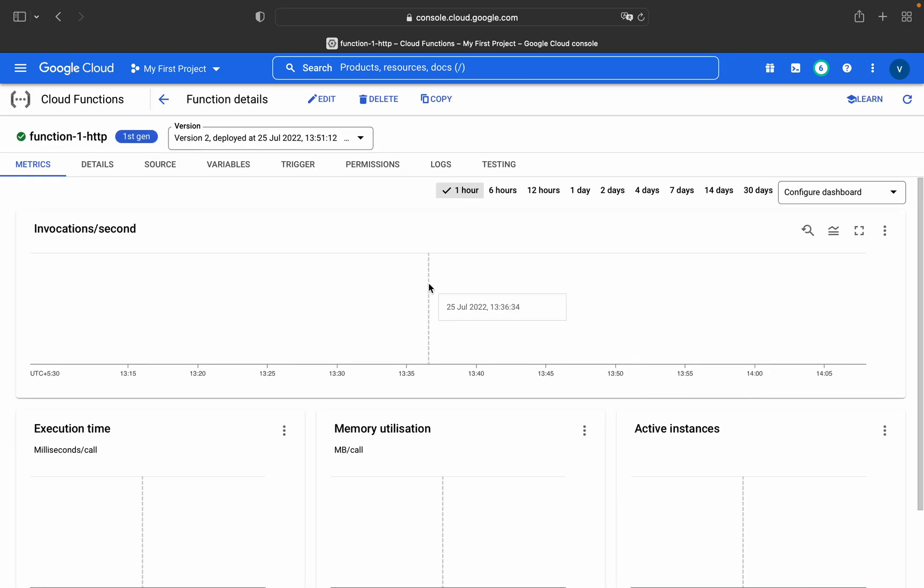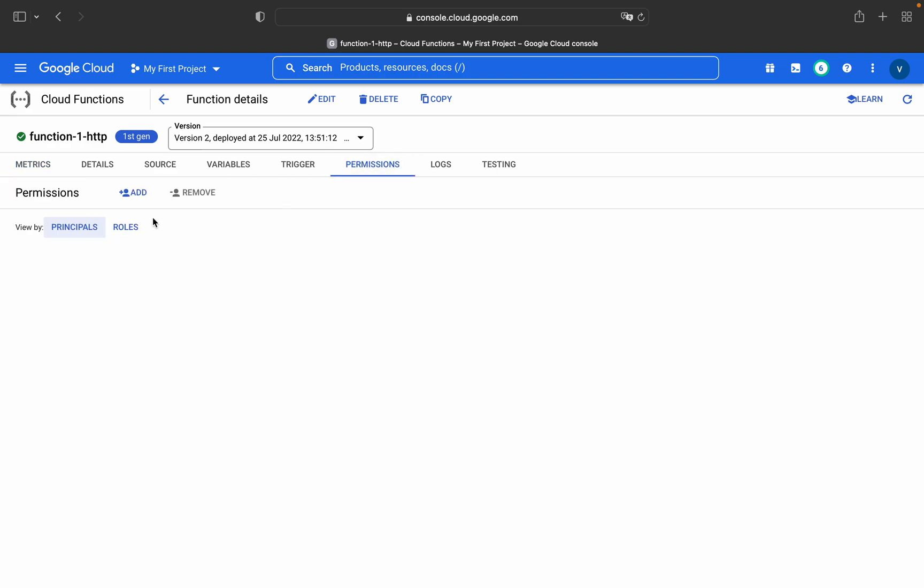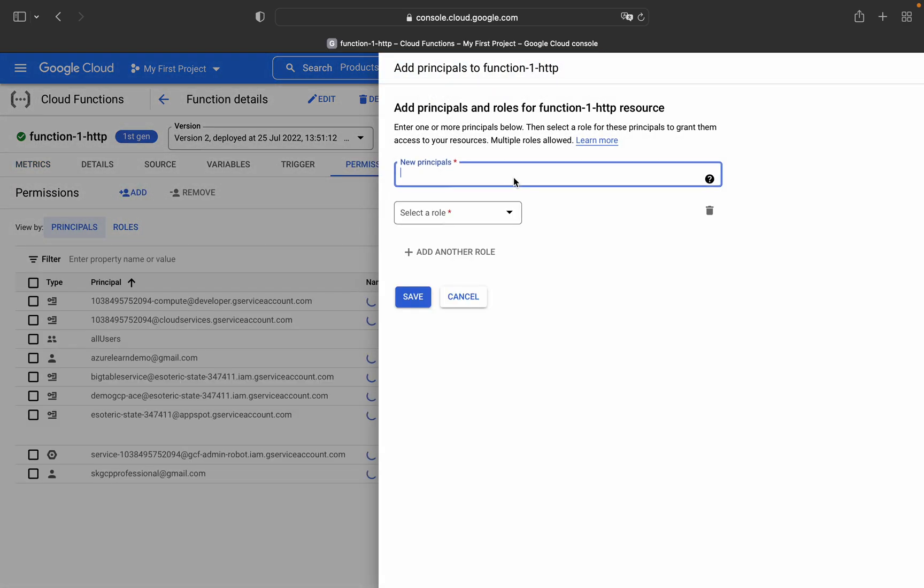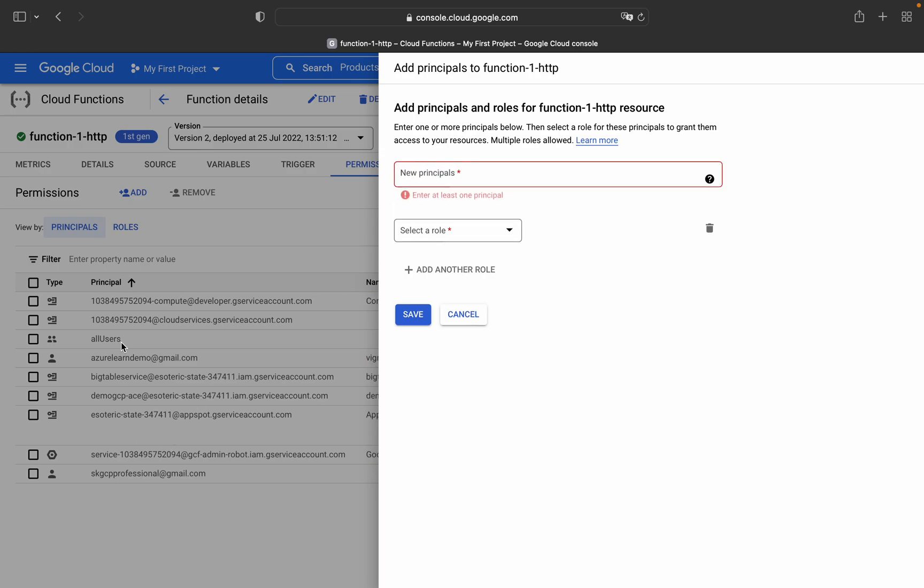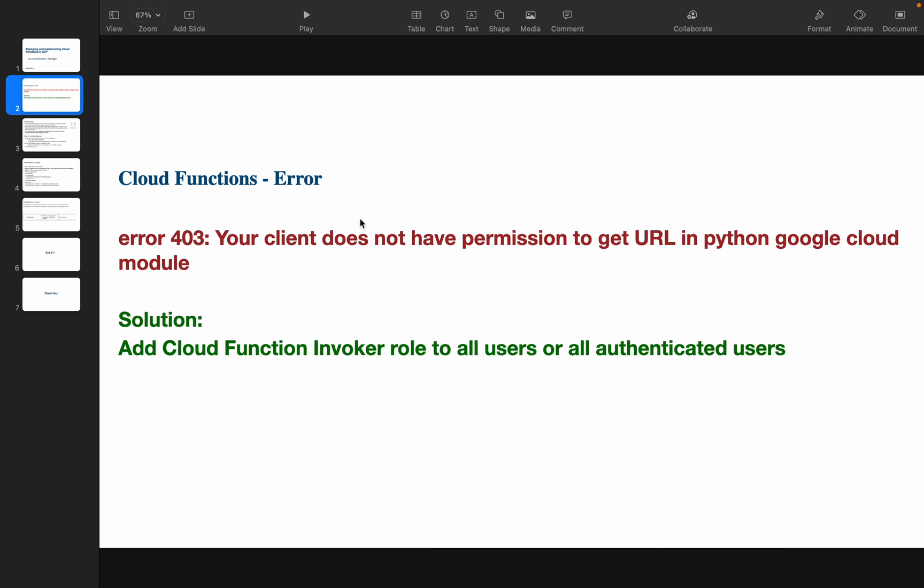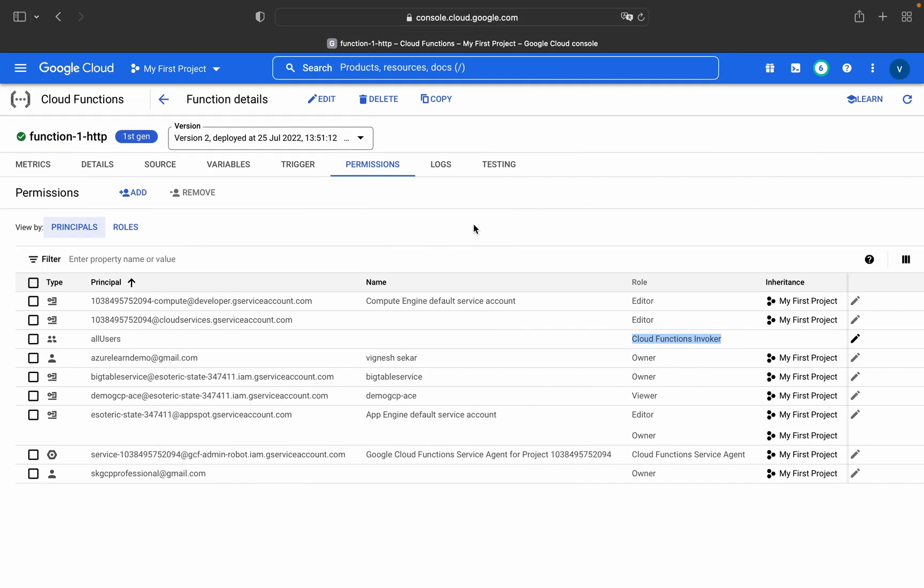You have to do this from IAM permissions. I have already done this for this function. If you see, all users and Cloud Functions Invoker. If this is not added then obviously you will get this error 'your client does not have permission to get URL.' So make sure you add this in the permissions tab.